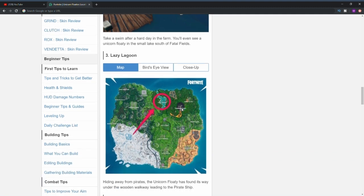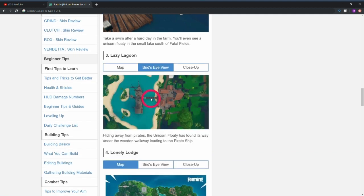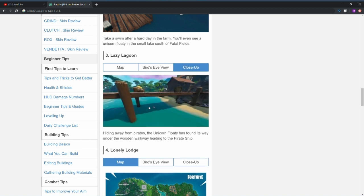Next one is in Lazy Lagoon. As you can see from the bird's eye view, it's basically on the bridge or right underneath the bridge. If we go to a close-up you'll see that it's just right underneath the bridge at Lazy Lagoon, really easy to find.